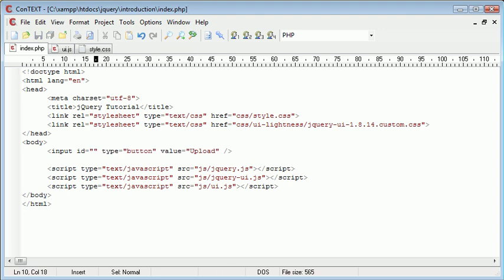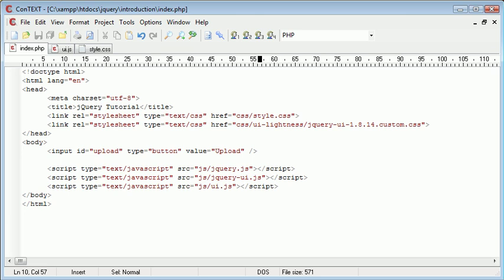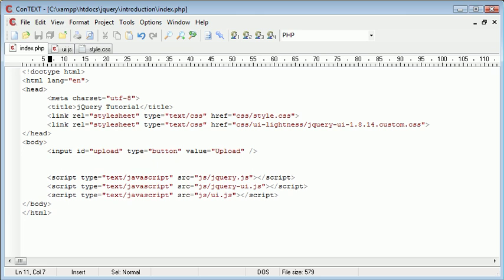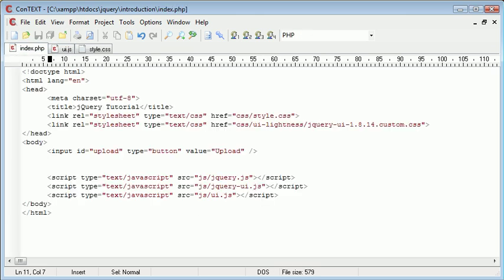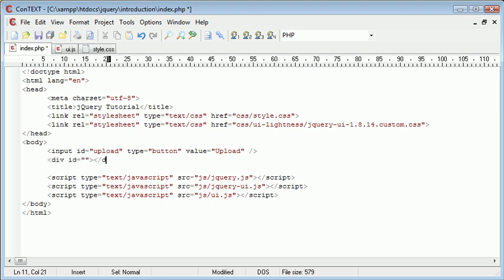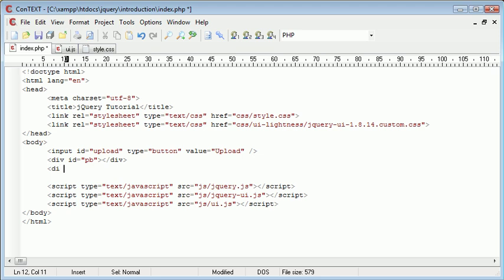And the input ID we're just going to have upload just so we can reference this in ui.js, our jQuery or our JavaScript external file. The next thing to do is create a div that's going to handle the actual progress bar itself. So I'm just going to call this pb, and then underneath that we want a div that's going to relay the percentage of the bar to us. So I'm going to call this percent.